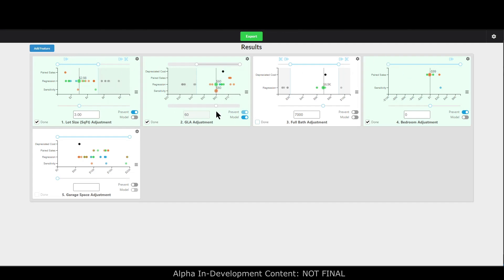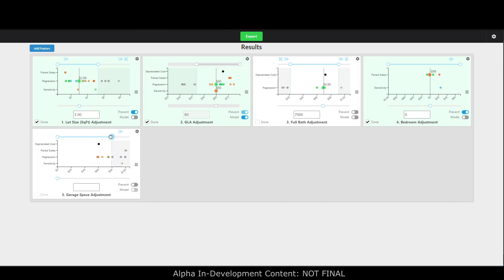Same thing with lot size and bedrooms. Now I'll move on to garage — I'm going to get rid of anything that seems ridiculously high. We all know that happens with regression sometimes. But our goal with this tool is to provide as many different adjustment methods as possible, calculated accurately, plus modeling to help further tighten things up. Even though you'll get some wacky results sometimes, the odds are you'll have at least a few methods that support your choice. I'll call my garage adjustment six thousand dollars.